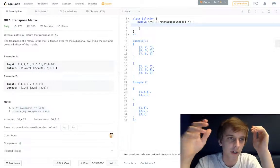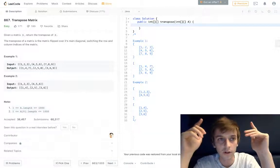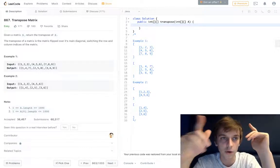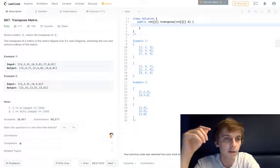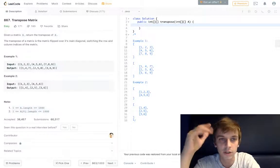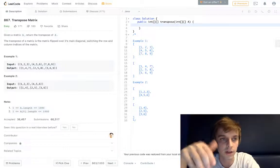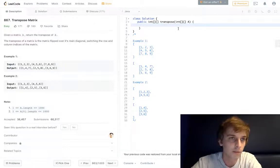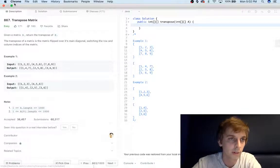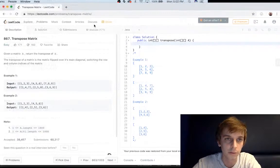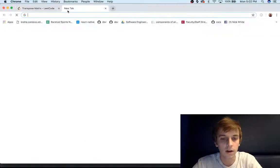Also everything else in the description. This problem is called Transpose Matrix. Given a matrix A, return the transpose of it. What does transpose mean? I looked it up on Google, I'll show you what it means.